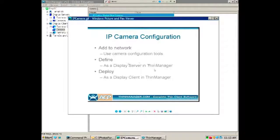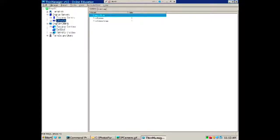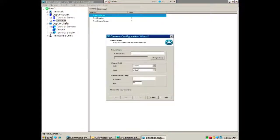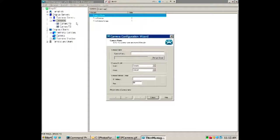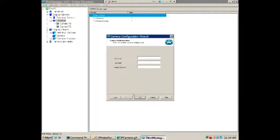The second step is to define it as a display server. I'll come into display servers, go to add a camera, and add camera 71 — I already have cameras 70 and 72 defined. You need the IP address, the port — we're using port 80, which is standard — and then you put in the username and password. This allows the terminal to get the video feed from the camera. Then go finish.